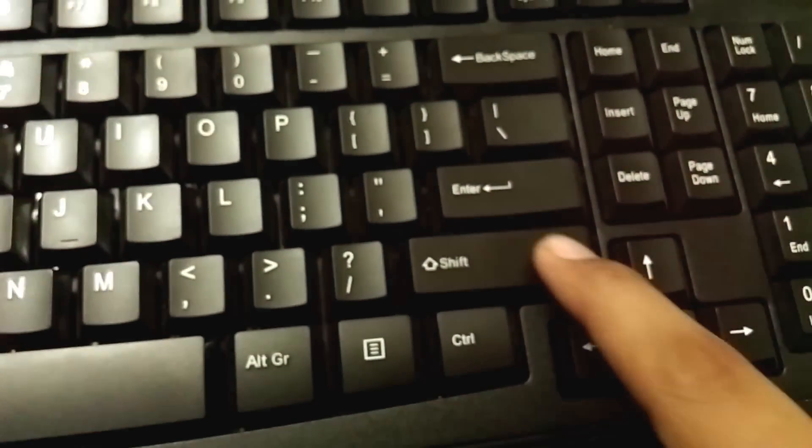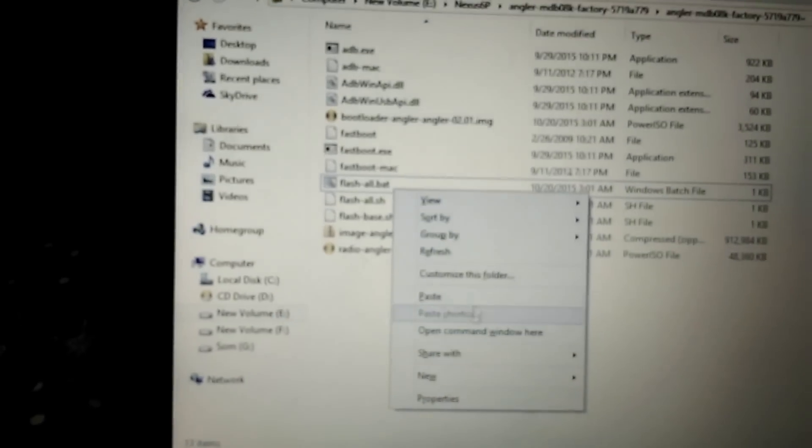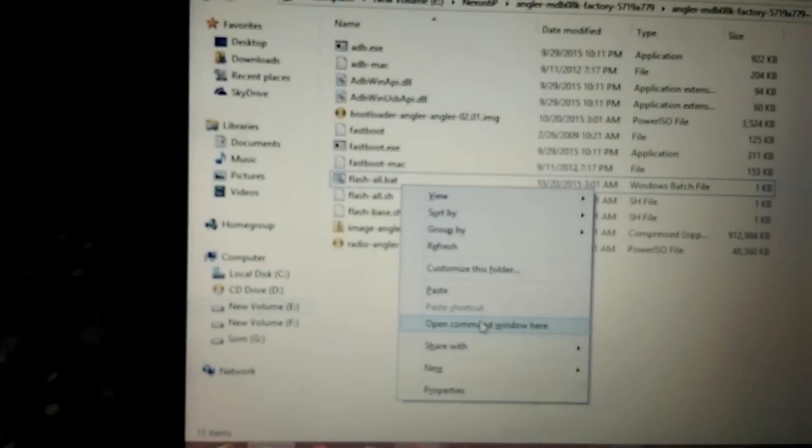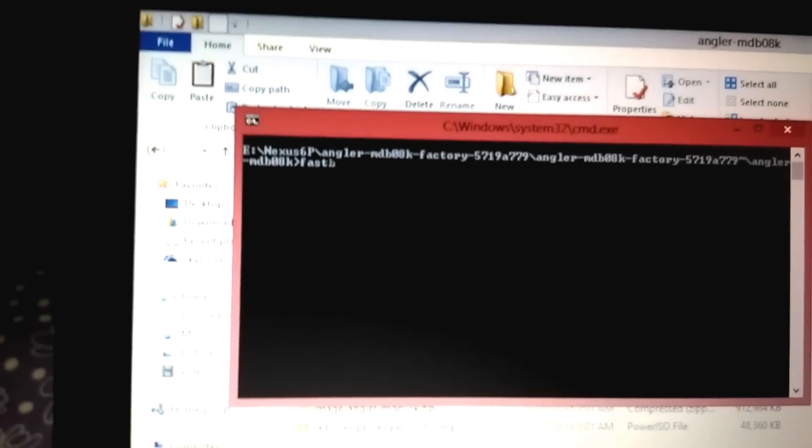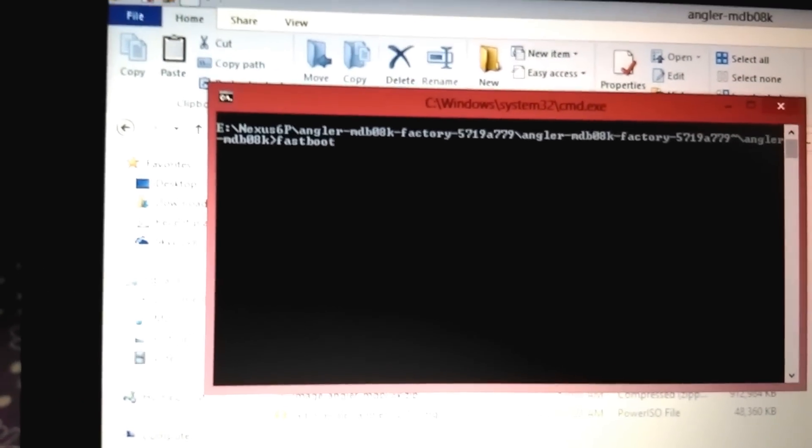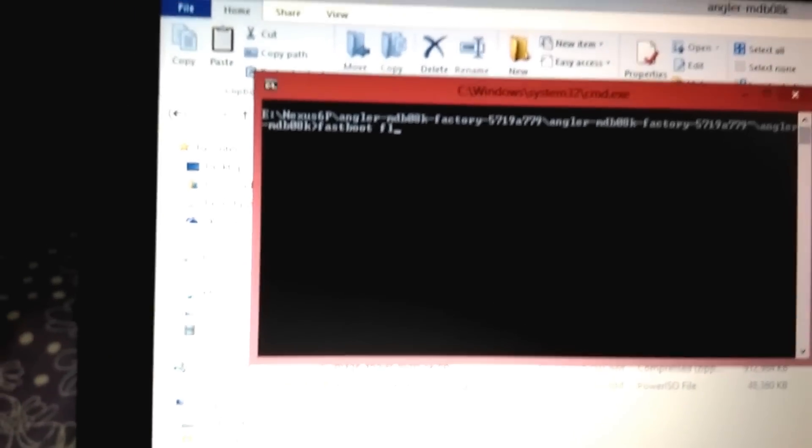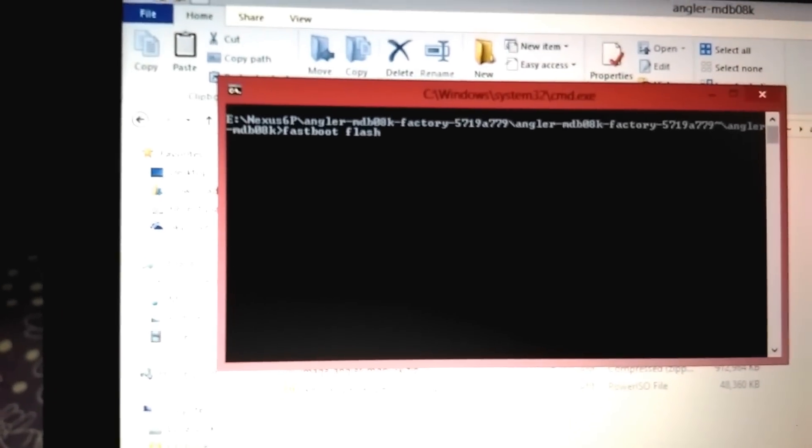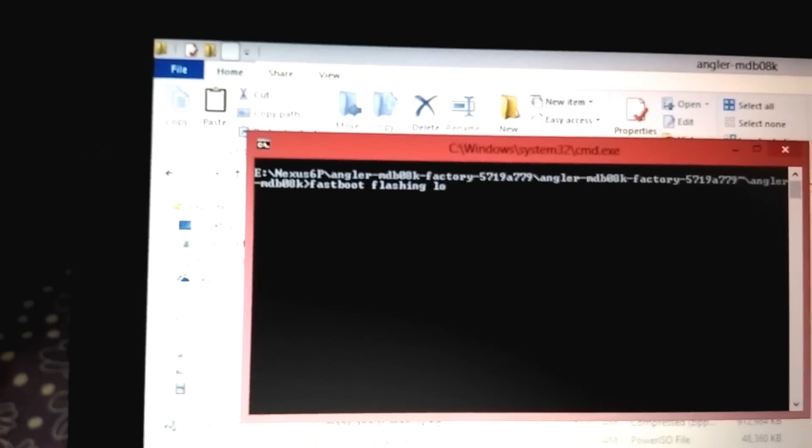Boot into fastboot mode. Open your fastboot window here by pressing the right shift button and right click together. You can see the option here: open command window here. Type in fastboot flashing lock.